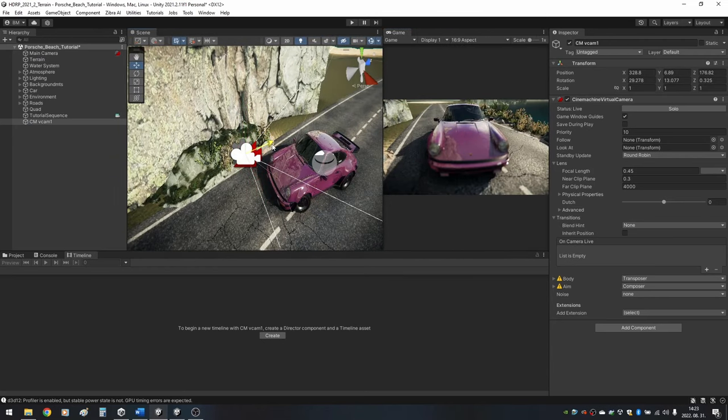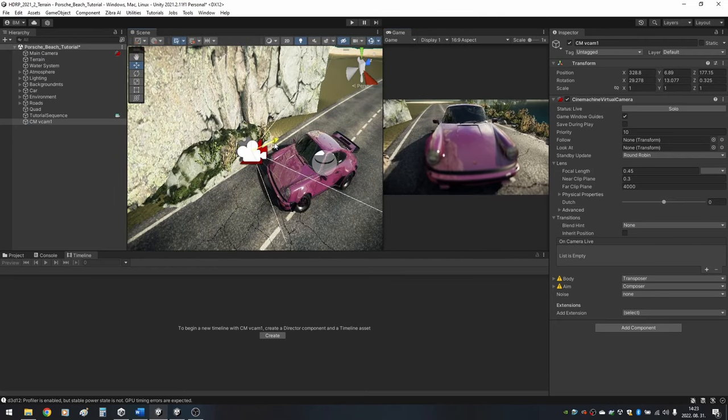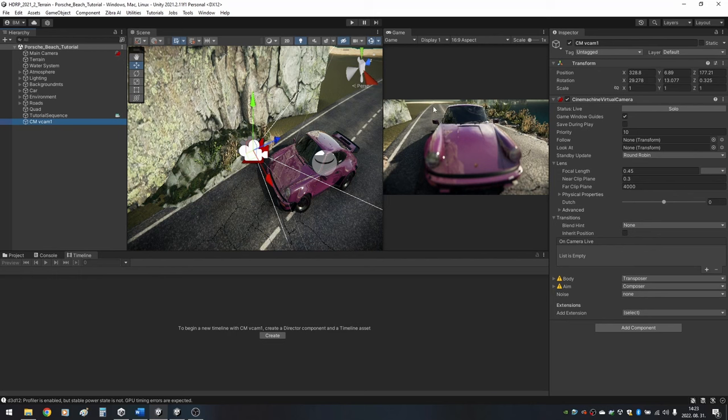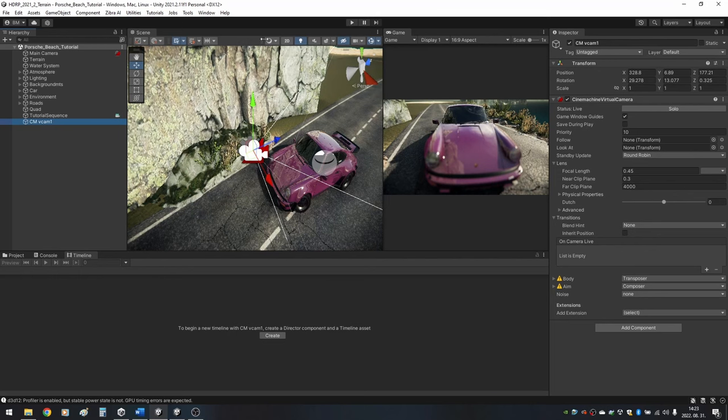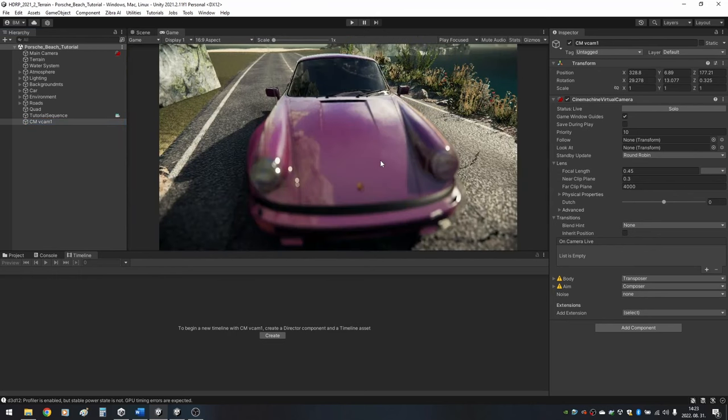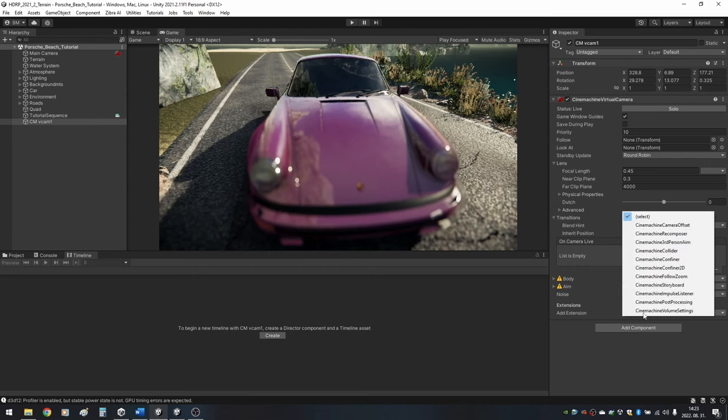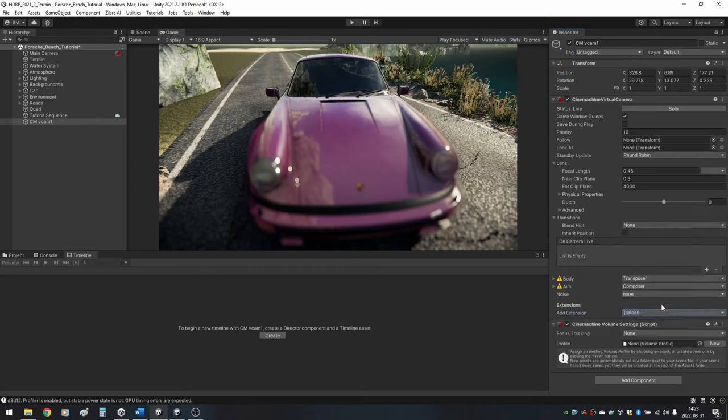Now, move the Virtual Camera to a point that you like. As you can see our subject is Autofocus. To change that, select your Virtual Camera, click on Add Extension drop-down and select Cinemachine Volume Settings. This adds a new component to the Virtual Camera.